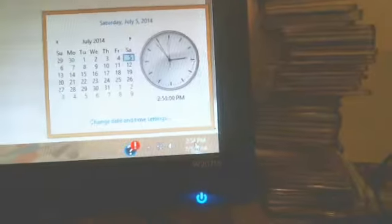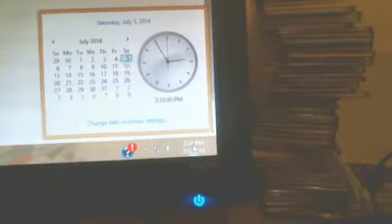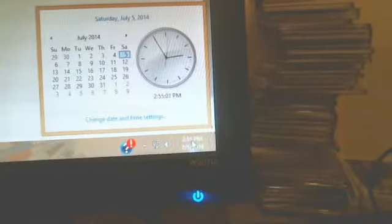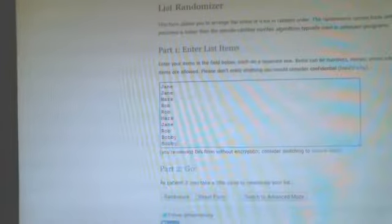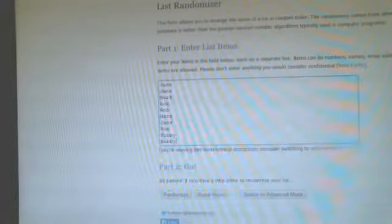Let me show the clock. 2:54 p.m. Eastern. 2:55 p.m. now. 2:55 p.m. Here is your list. We got Jane with two, Mark with one, Rob with two, Mark with one more, Jane with one more, Rob with one more, and Bobby for the last two.